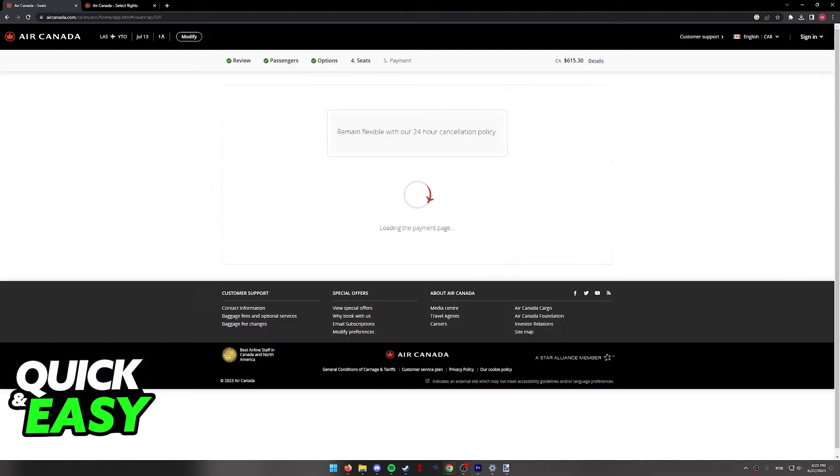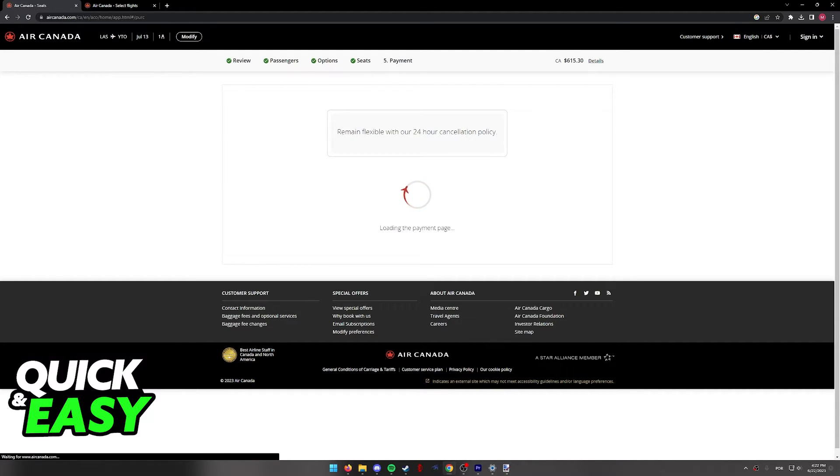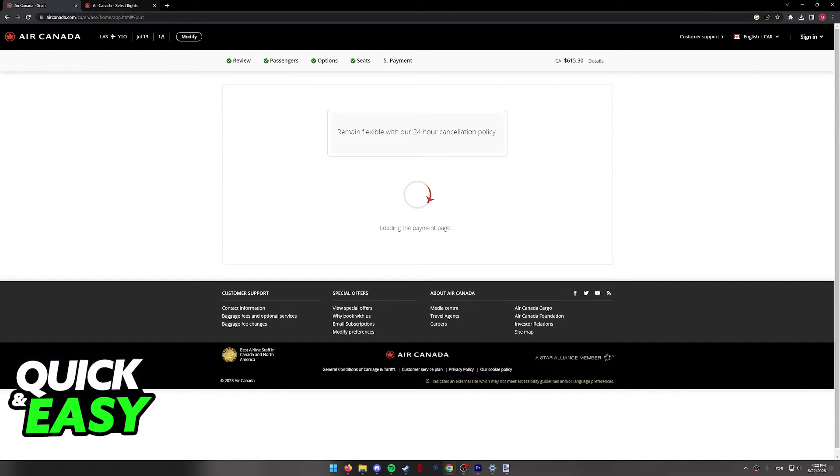Once you select your seat, you can click continue to payment and include the payment information in order to finish booking this flight and choosing your seats.